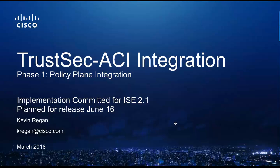Hello, my name is Kevin Regan. I'm the Product Line Manager for TrustSec, and this recording is to take you through integration of our TrustSec segmentation technology with ACI, Application Centric Infrastructure, integration which we're now beta testing.